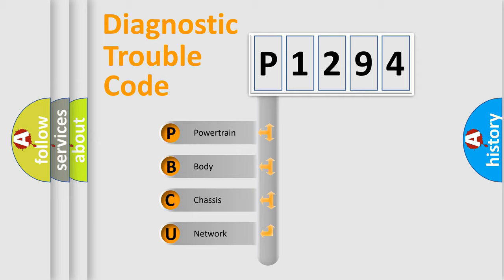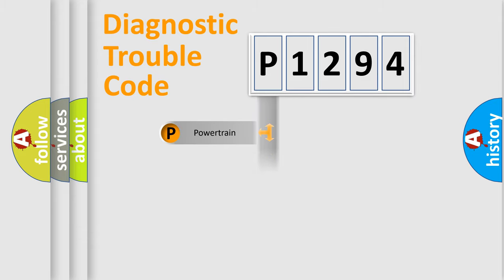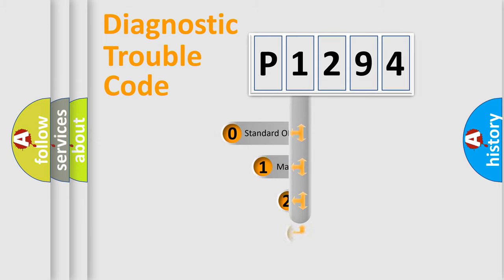We divide the electric system of automobile into the four basic units: Powertrain, Body, Chassis, and Network. This distribution is defined in the first character code.